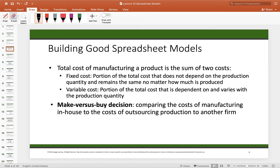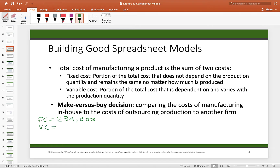The annual fixed cost for the Viper cover is $234,000. If you're going to produce even one unit, you've got $234,000 in setup costs. The fixed cost includes management time, advertising, and other costs incurred regardless of the number of units produced. In addition, the total variable cost including labor and materials is $2 per unit.